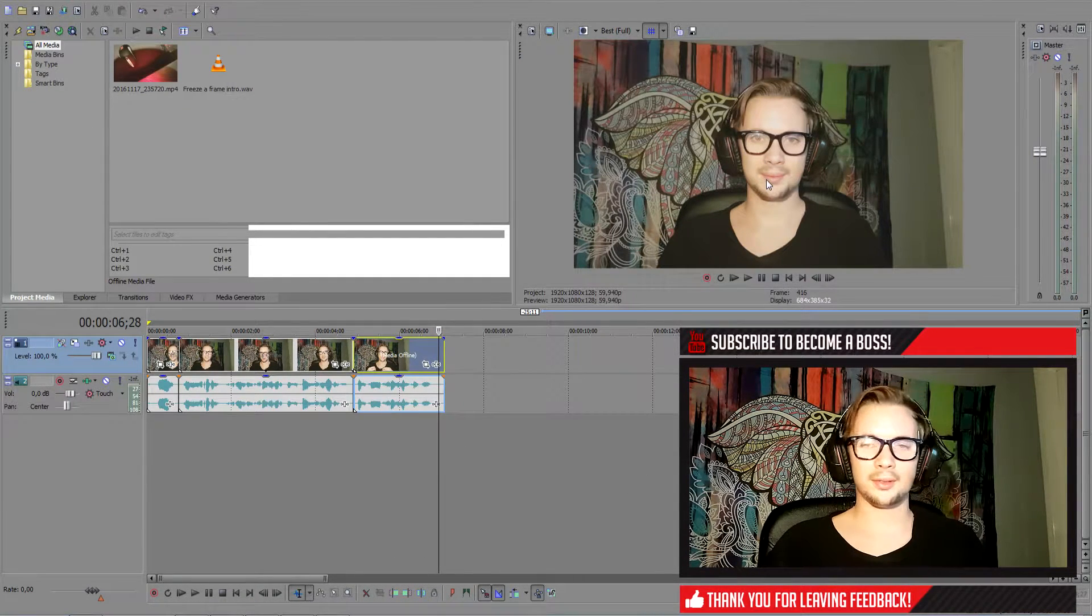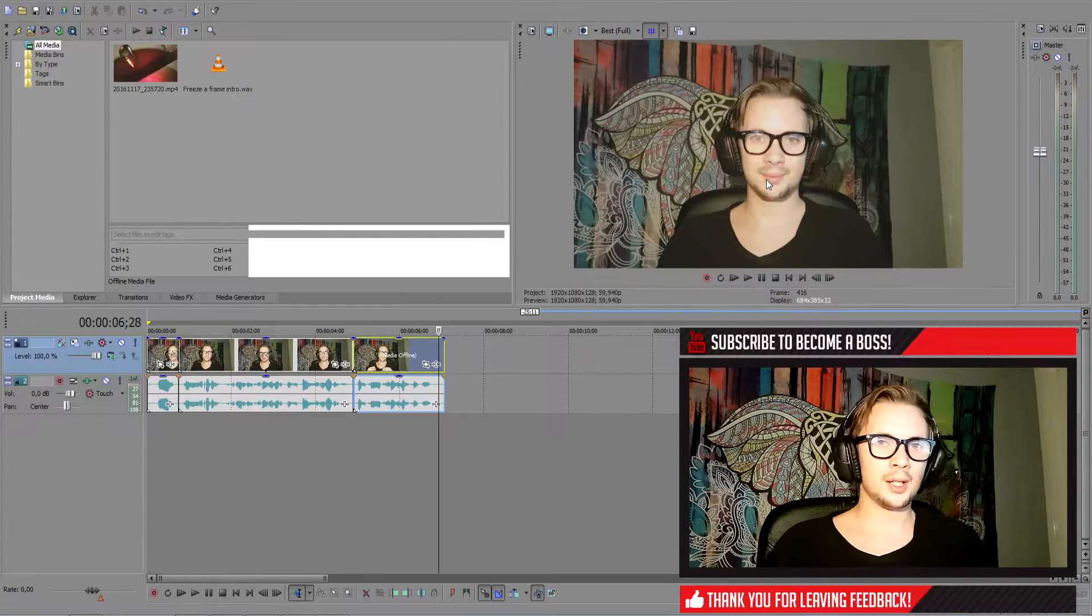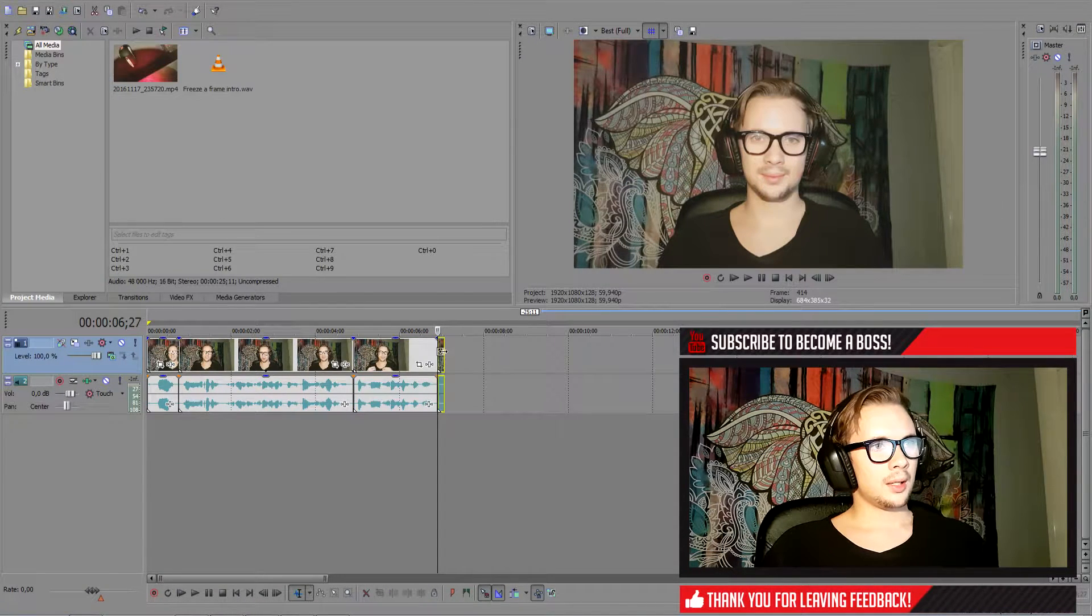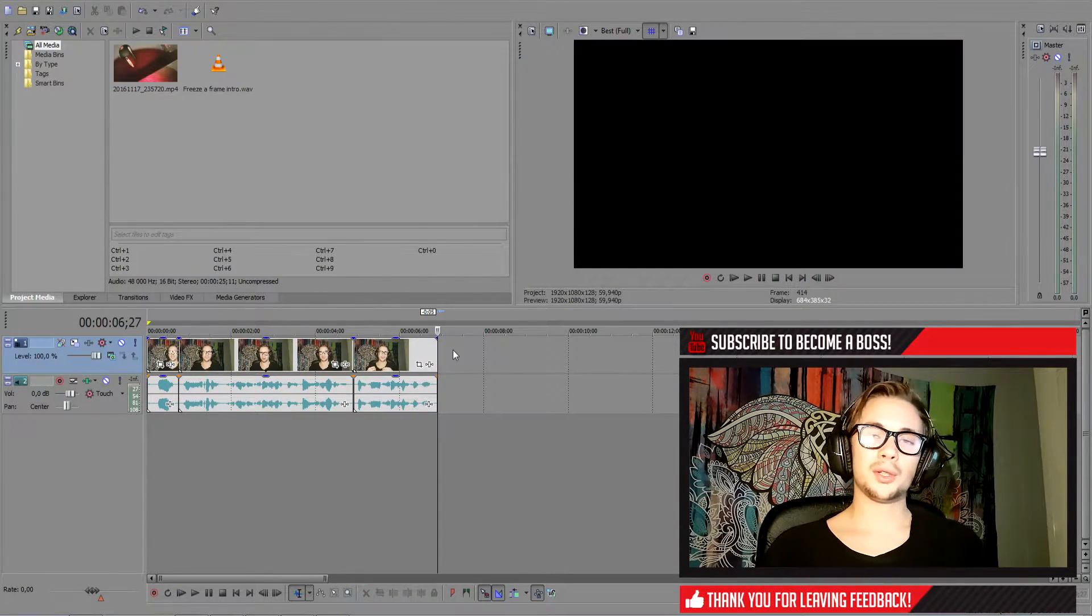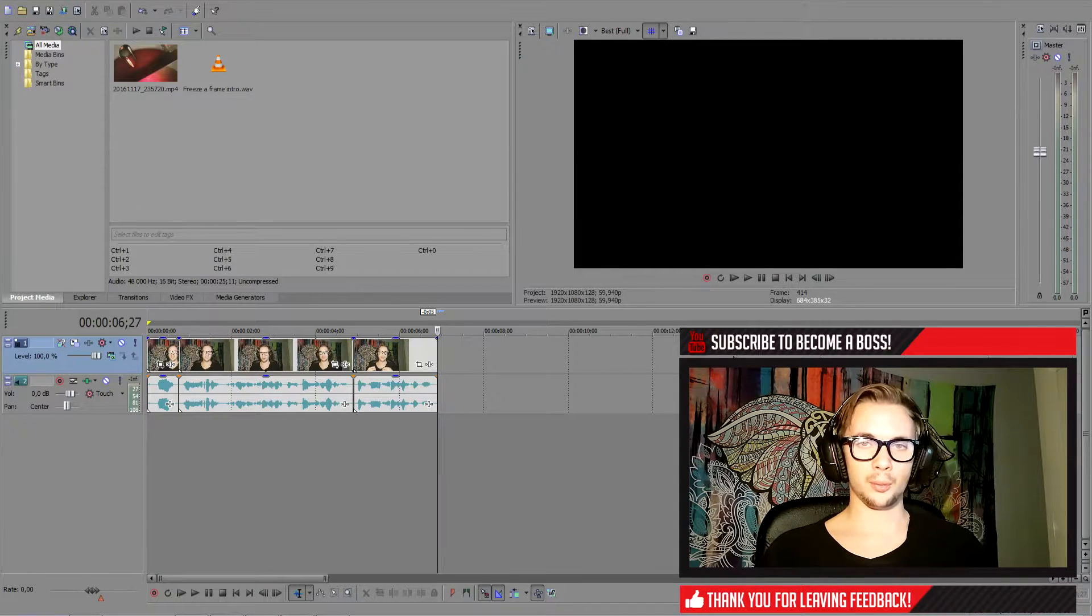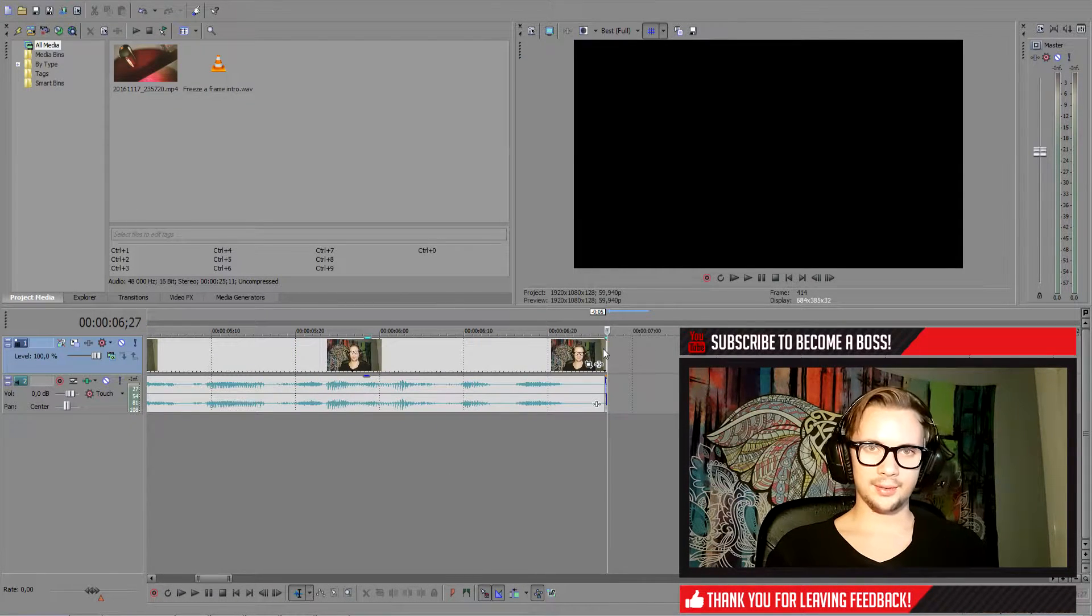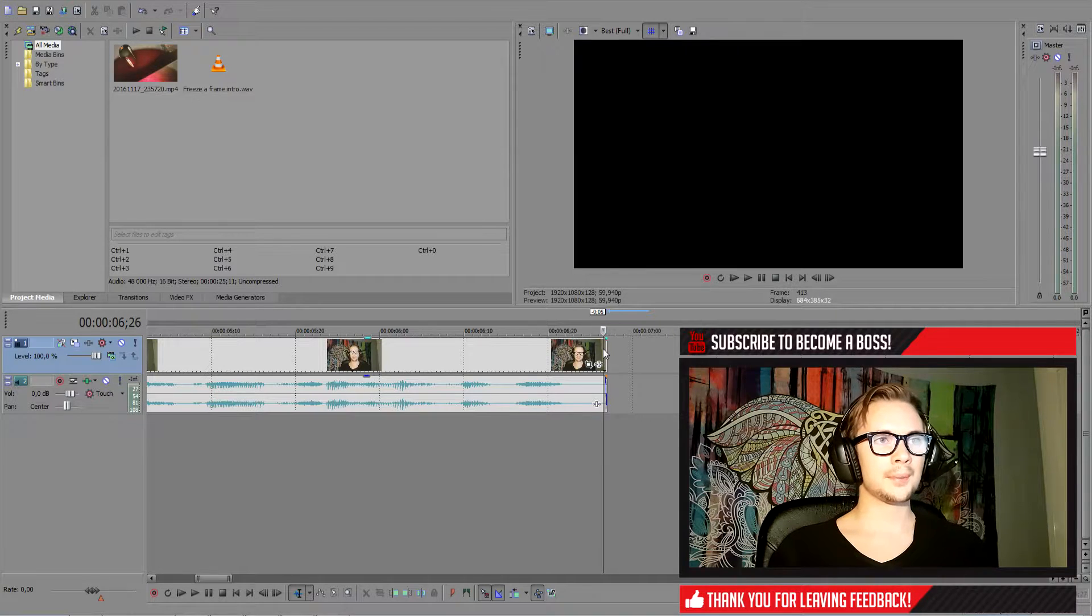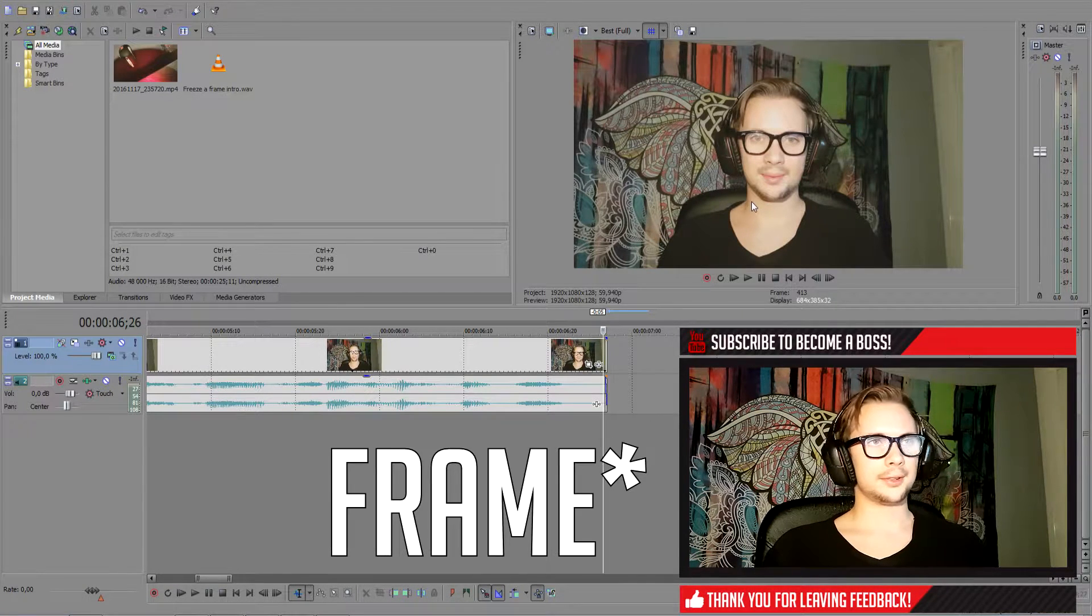So now that we found our frame we want to freeze, press S to split it and remove the last part. Or you can just move it to the other side if you have more footage to show. And then we press left arrow key to go back one frame. And there we have our still figure.